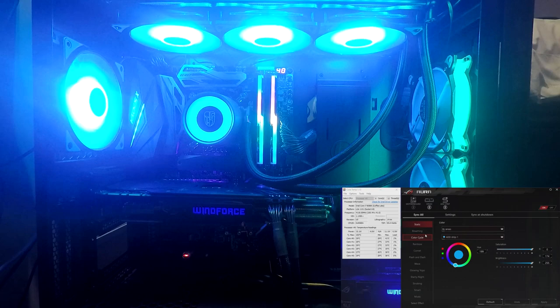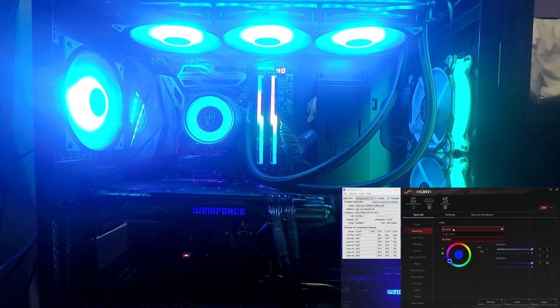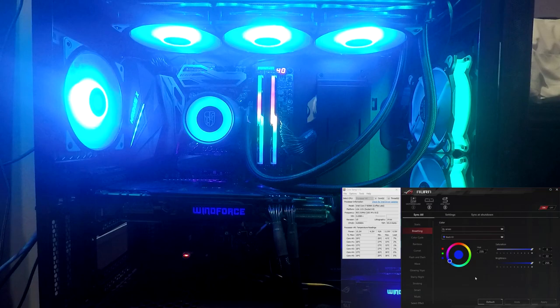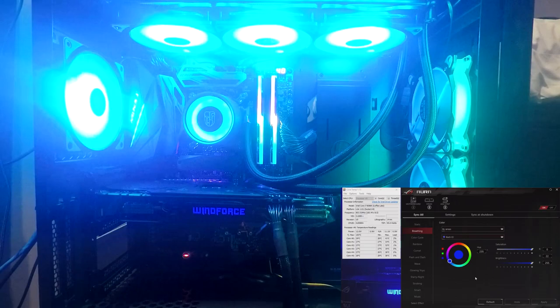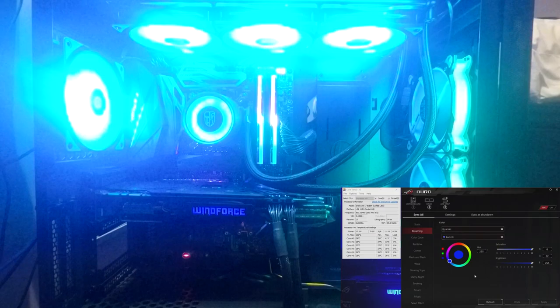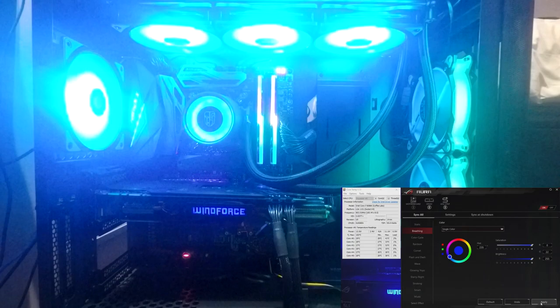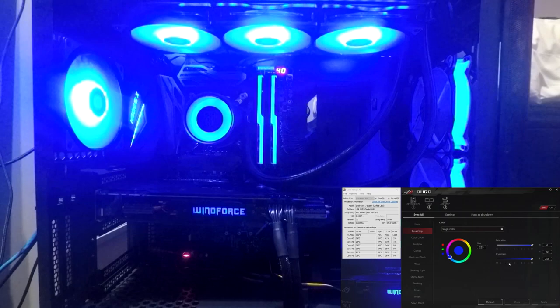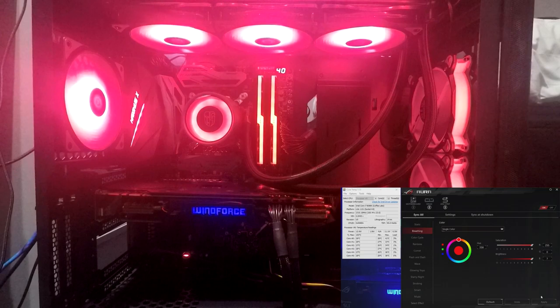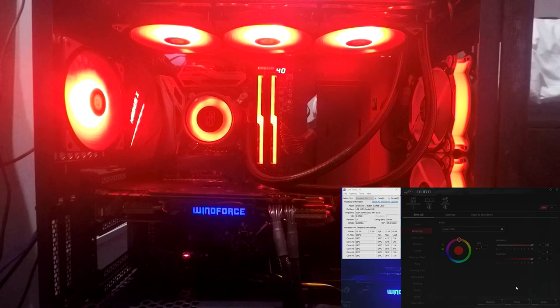Then on breathing, you can do single color or by area again. So we'll look at the different colored version first. It just kind of goes on and off gradually, like breathing. And then the single color, we'll just go for this dark blue again. And yeah, I mean, it's probably my favorite color, just because that is the color of the LED on the GPU. But we could go for like a red or something as well if you want. That's like the optimal red.